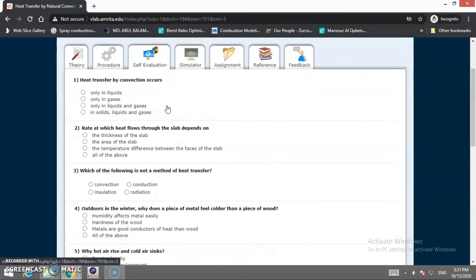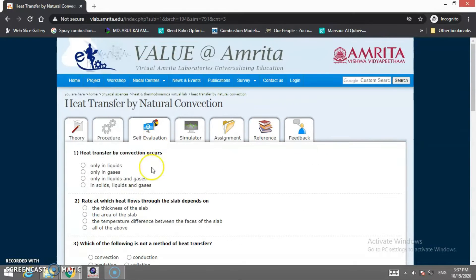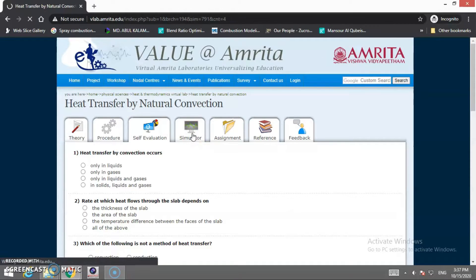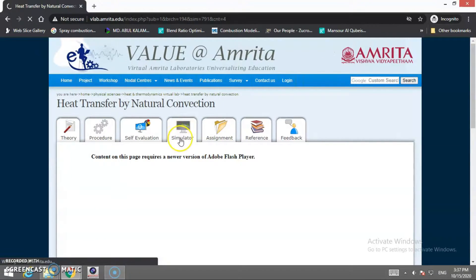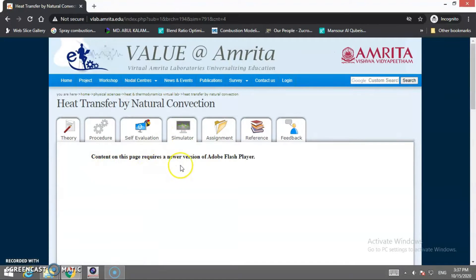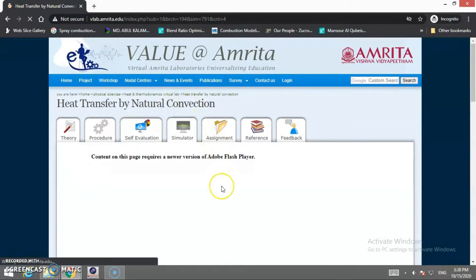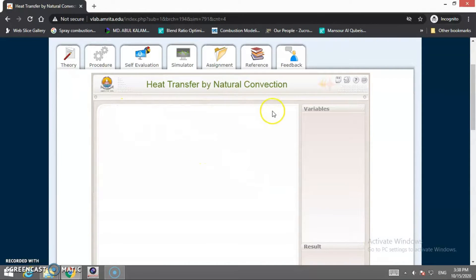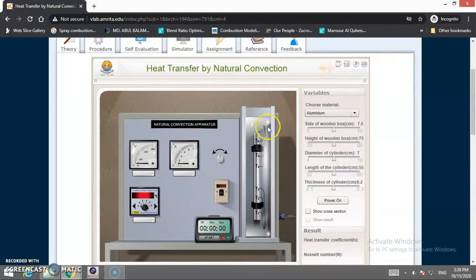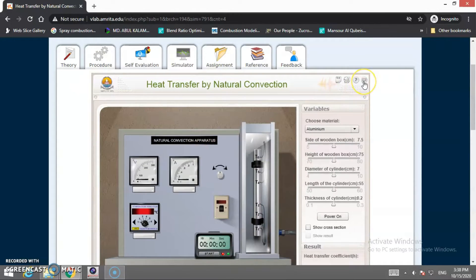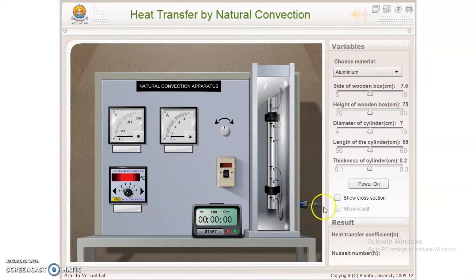Next is the self-evaluation section — students must answer 5 MCQs before performing the simulation. Then we move to the simulator tab. If a message appears asking for permission, click to allow the Flash player to load on this page, then reload. After reloading, the apparatus will be visible. You can go full screen — this is the actual view of the apparatus for natural convection.